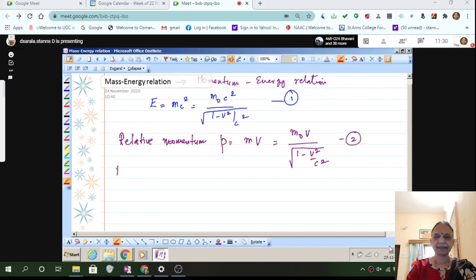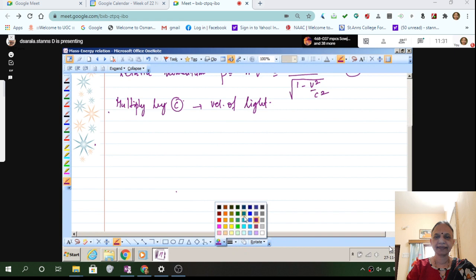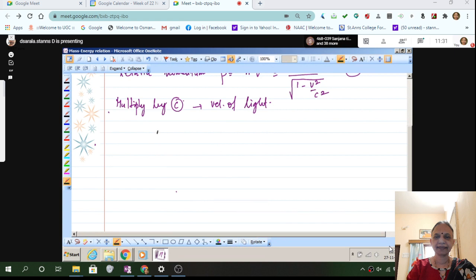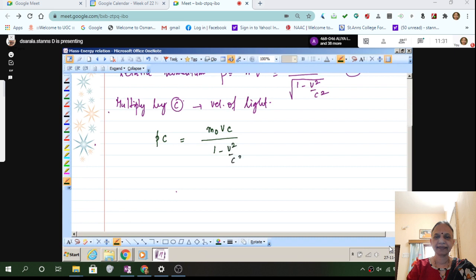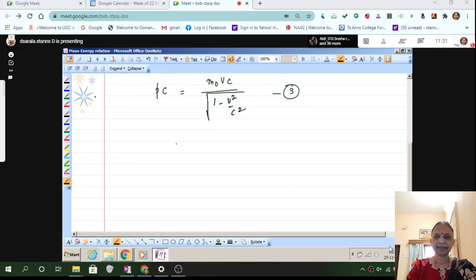Now multiply equation 2 by c. By doing this, what I am getting on the left is P into c, which is equal to m₀vc divided by the square root of 1 minus v²/c². This is your equation number 3. From this we will get what is known as the relativistic momentum.